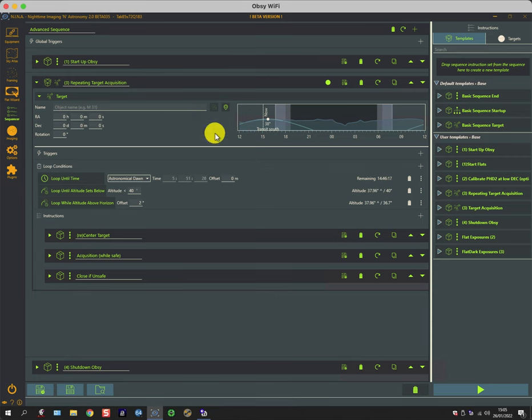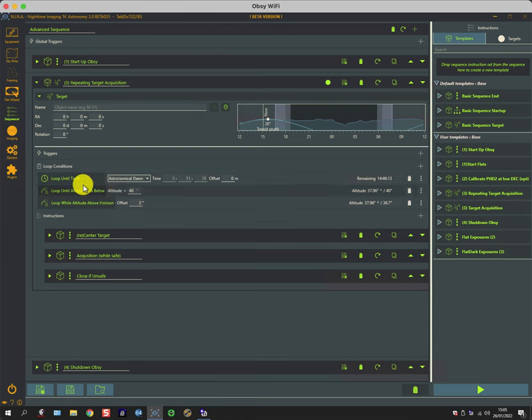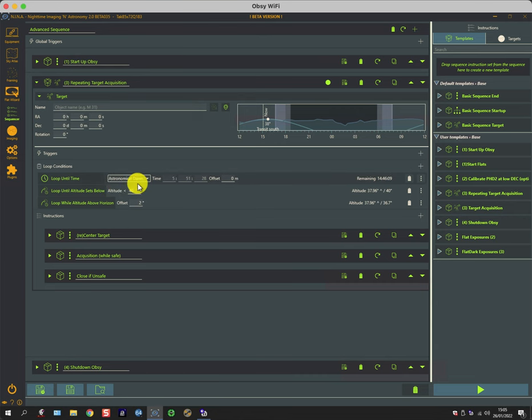So we have some target information that hasn't been populated, and we have a main loop that has three loop conditions. It'll loop until we get to dawn.